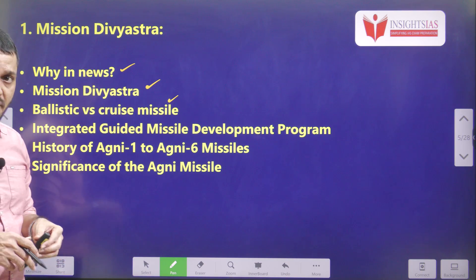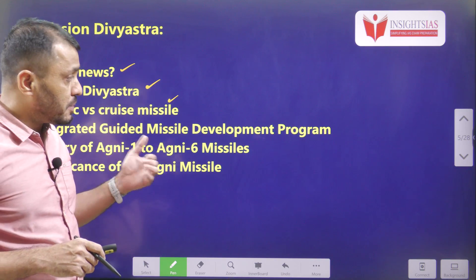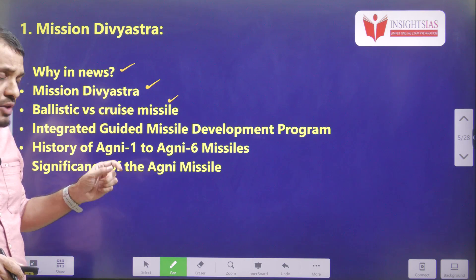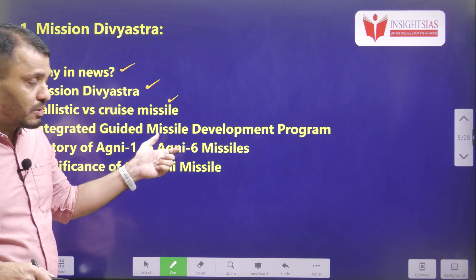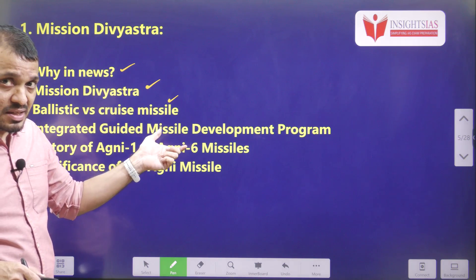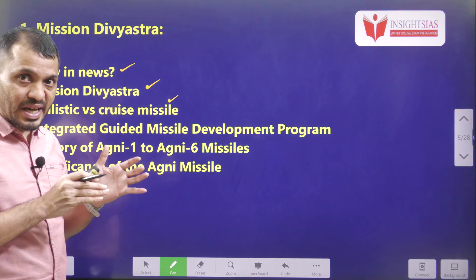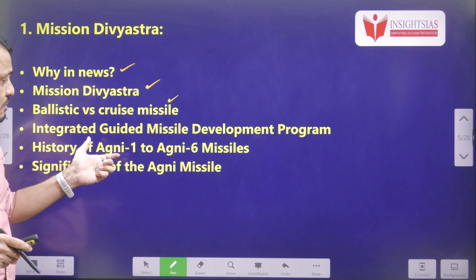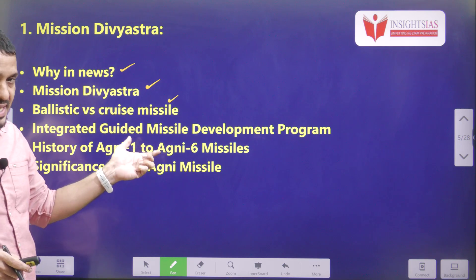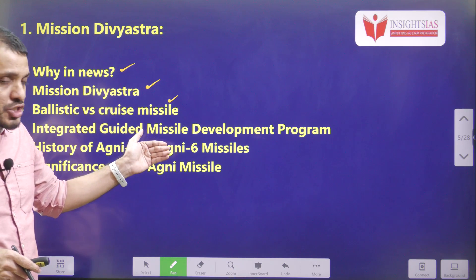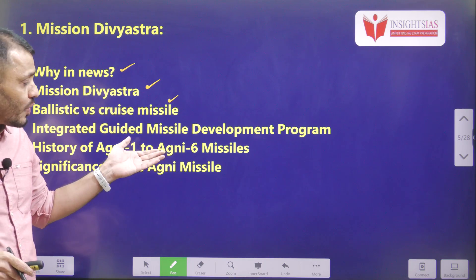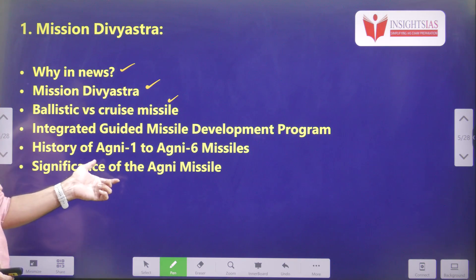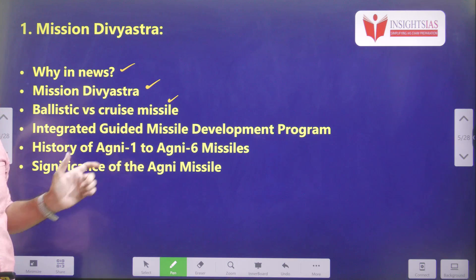Under this program, we developed various missiles such as Prithvi, Akash, Nag, and those kind of missiles. Initially, Agni missiles were also developed on this platform, but later, for more focused effort on the Agni missile, we separated the Agni missile development program from this platform. Then we will discuss about Agni-1 to Agni-6 and the major upgradations from Agni-1 to Agni-6. Finally, we will discuss about the significance of Agni missiles.